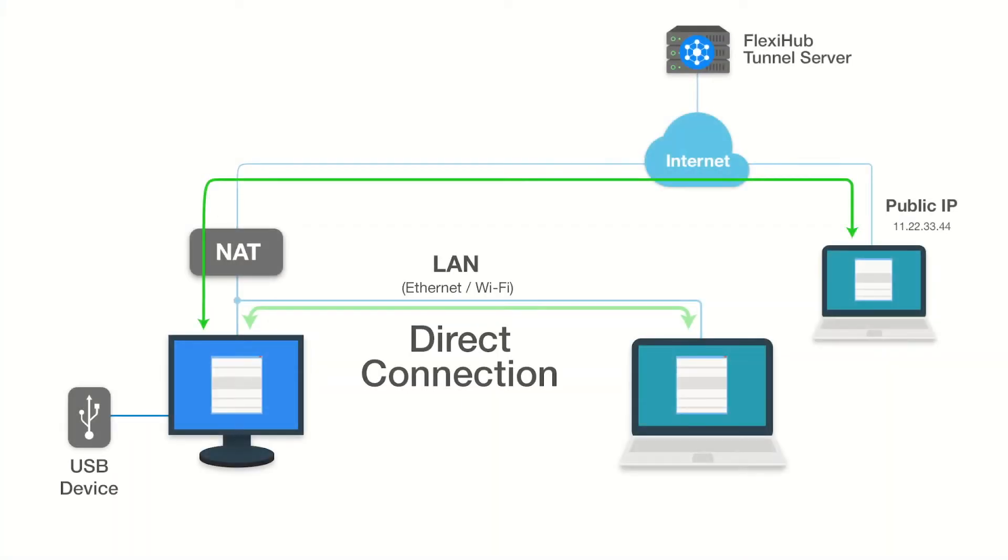The Direct Channel provides the highest data transfer speed when connecting to devices over a network. It's used when both of your computers are in the same local network or at least one of them has a public IP address.